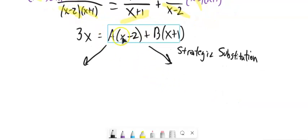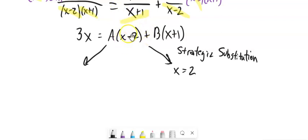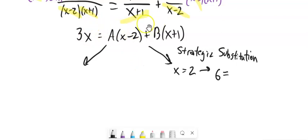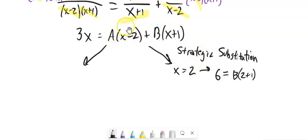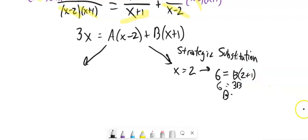I have x minus 2 in there. If I let x equal 2, I'm making zeros. On the left I get 3 times 2, which is 6. On the right, a times 0 — that's gone. So 6 equals b times 3, meaning b equals 2. The reason this is strategic is because it cancels out one of the unknowns so I can solve for the other directly.